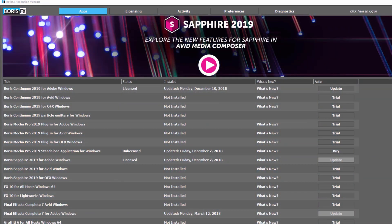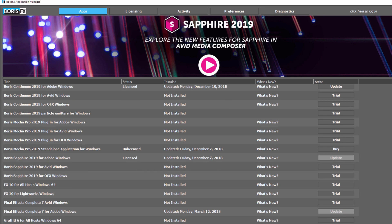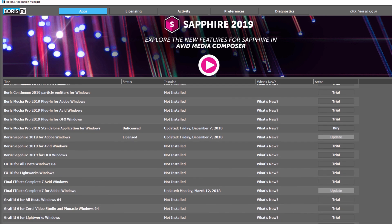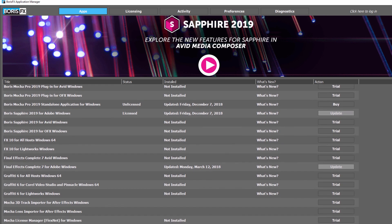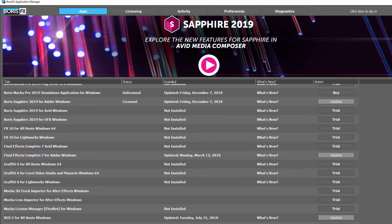The Application Manager displays a list of Boris FX products including Sapphire, Continuum, Mocha, and even legacy products such as Graffiti, FX, and Ren.